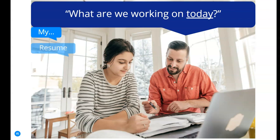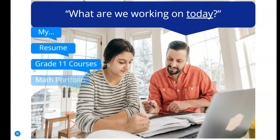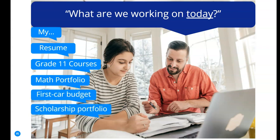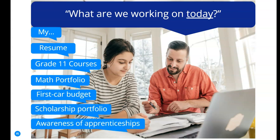Whether it's generating a resume for a part-time job, planning courses to graduation, or discovering programs at local colleges, Education Planner is your best resource to help your student feel confident in answering questions about their education and their future.